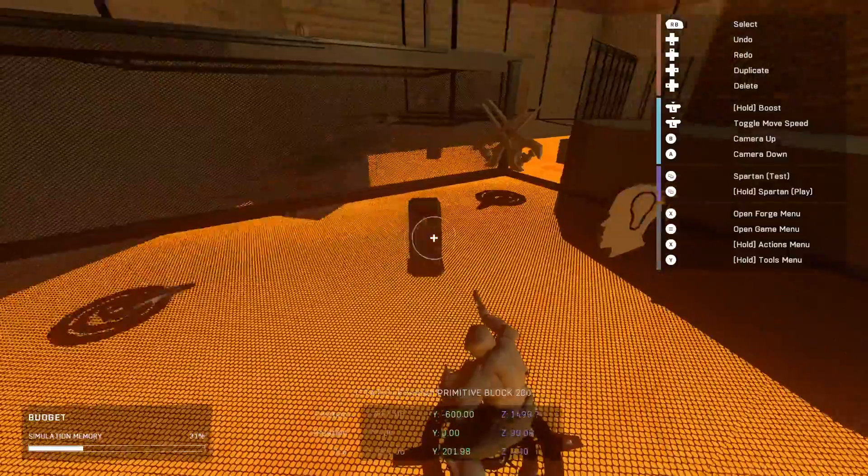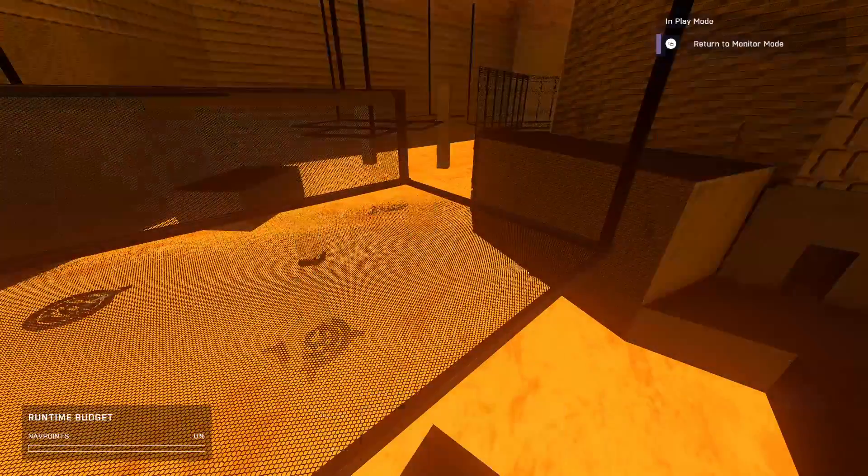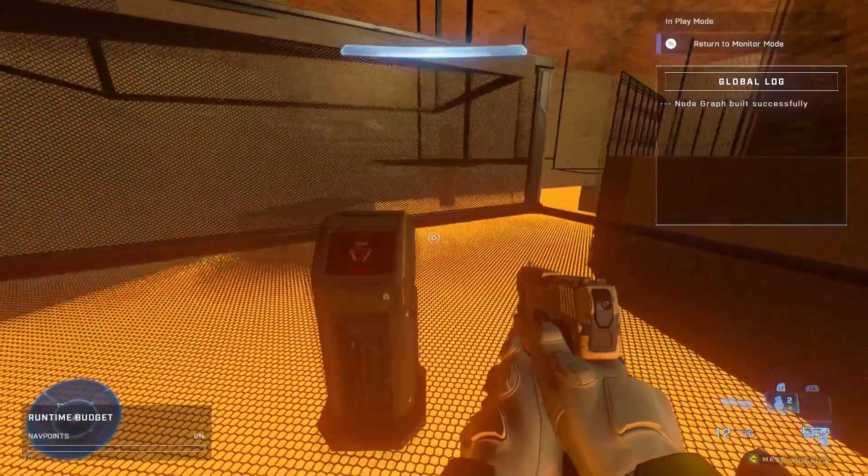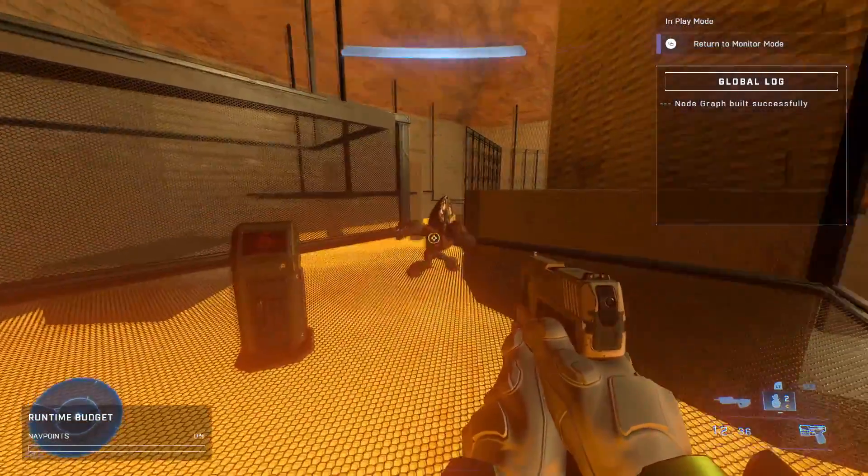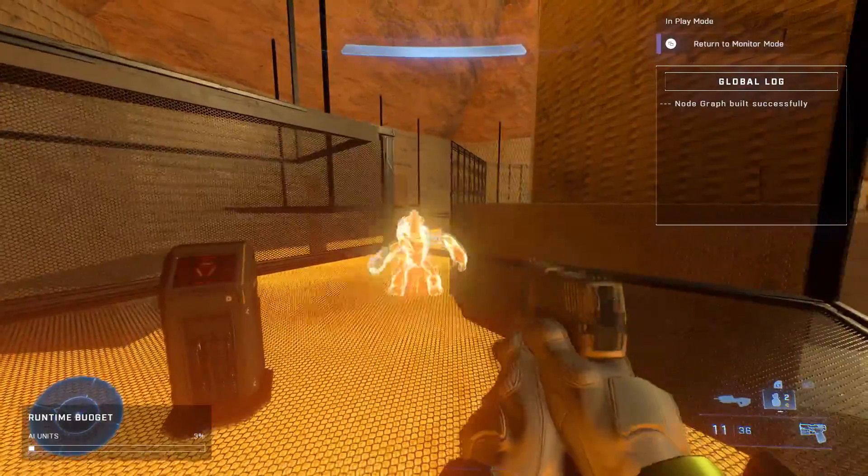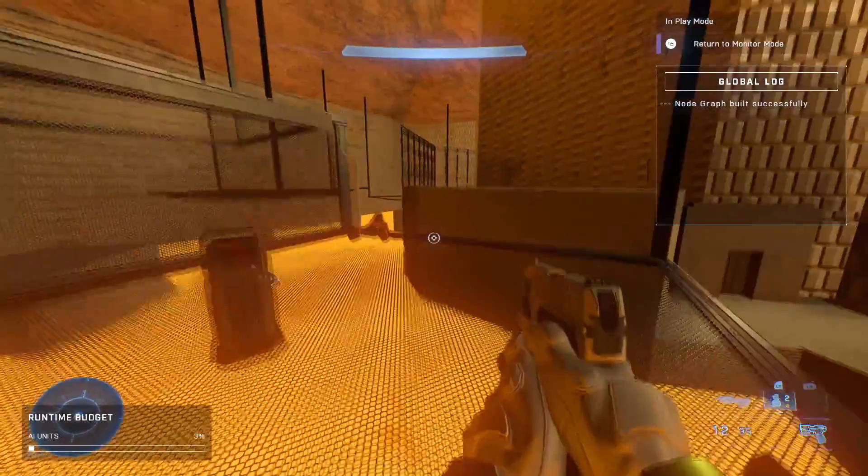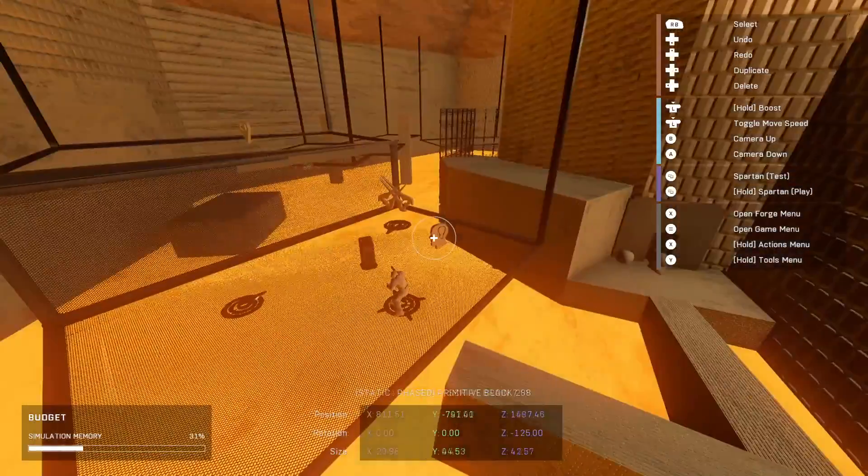Let's go ahead and test it. And boom, there he is! It's a grunt. And that's how you spawn AI with a button.